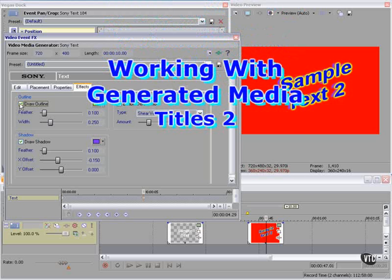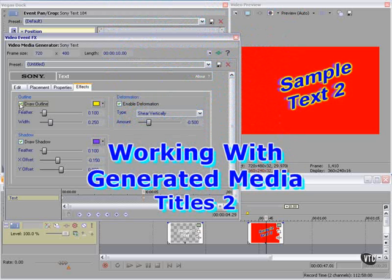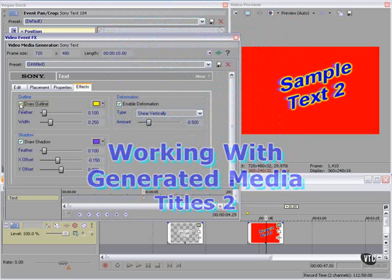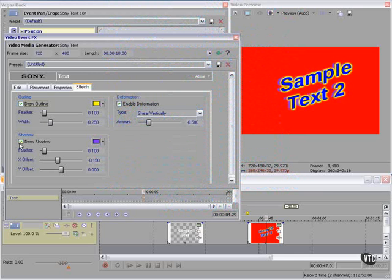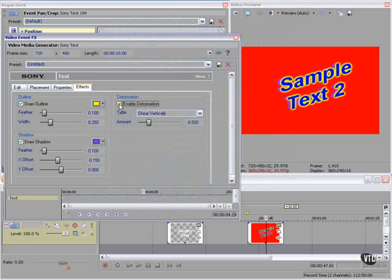The Effects tab allows us to draw an outline, draw a shadow, enable deformation. Let's take a closer look at each.